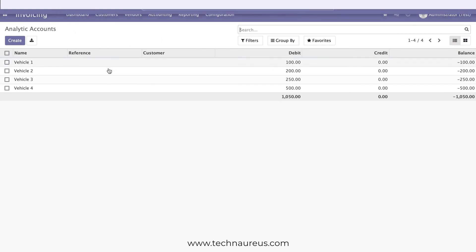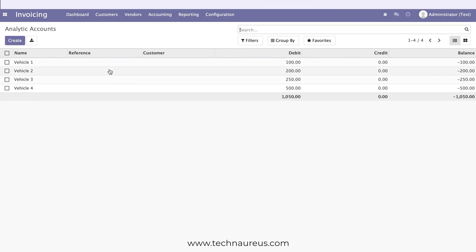So this is how we can manage petty expenses with some cost centers in Odoo.